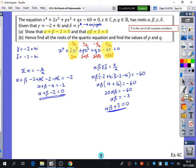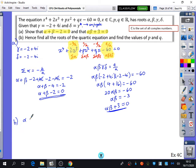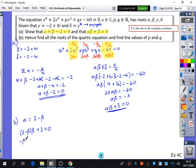Part b says 'hence find all the roots of the quartic equation.' We've already found gamma and delta, so we need to find alpha and beta using simultaneous equations. We rearrange the first equation to make alpha the subject: alpha = 2 - beta. We substitute into alpha · beta + 3 = 0, giving (2 - beta) · beta + 3 = 0, which becomes -beta² + 2beta + 3 = 0.